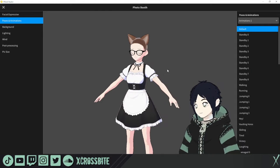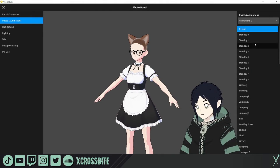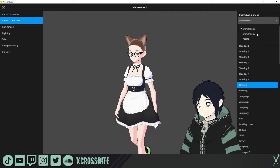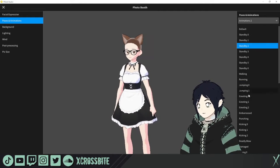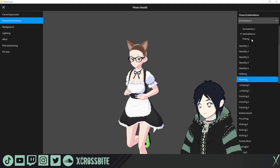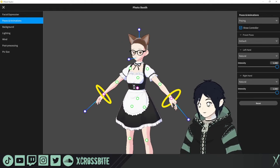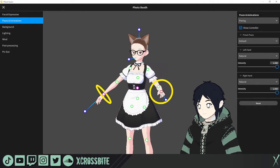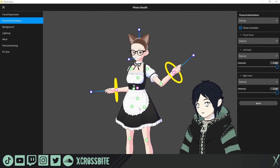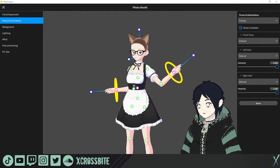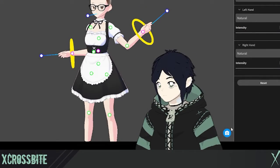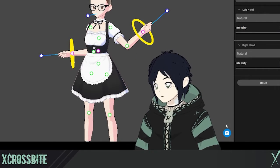Poses and animations are here and are a bit more accessible than in the beta. We have Animations 1 and Animations 2, which used to be labeled male and female. There's also a posing option if you want custom poses — that's the third option where you can move your model around however you'd like. Whenever you want to take a screenshot, just hit the little camera button in the bottom right of the window.